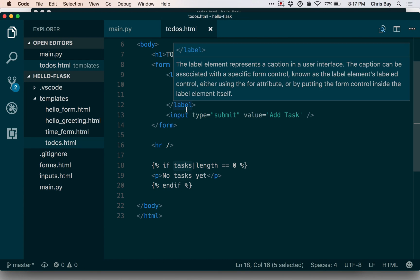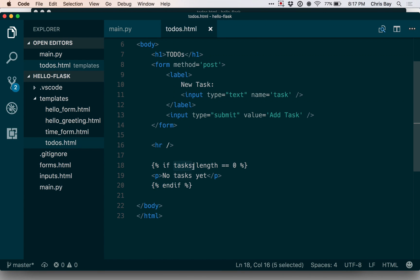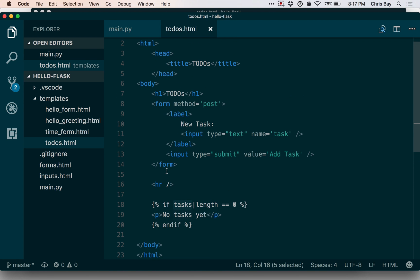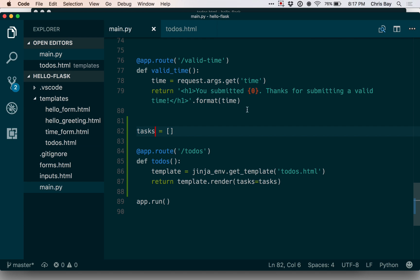Now that we have this conditional properly checking for the length of the tasks list, let's move on to the next step, which is allowing our code to actually catch requests, to catch post requests, and to add items to the tasks list.